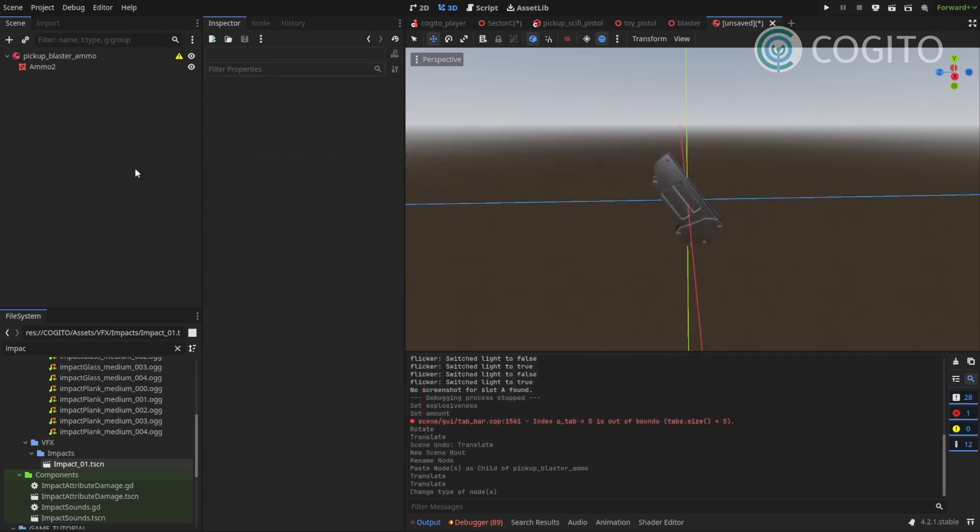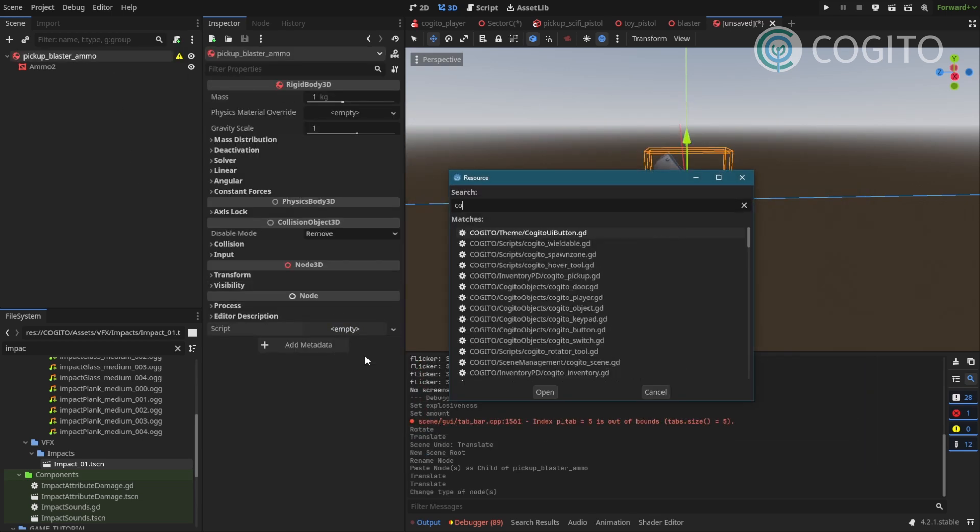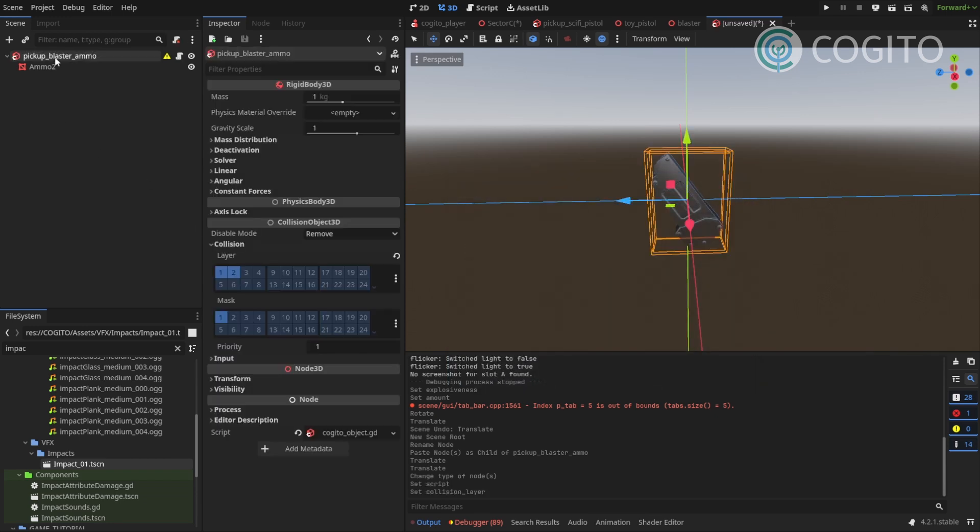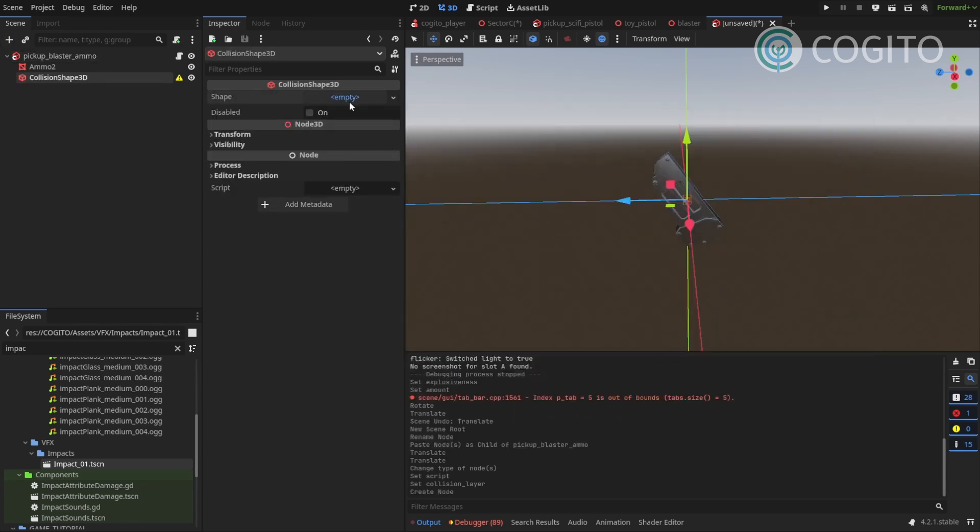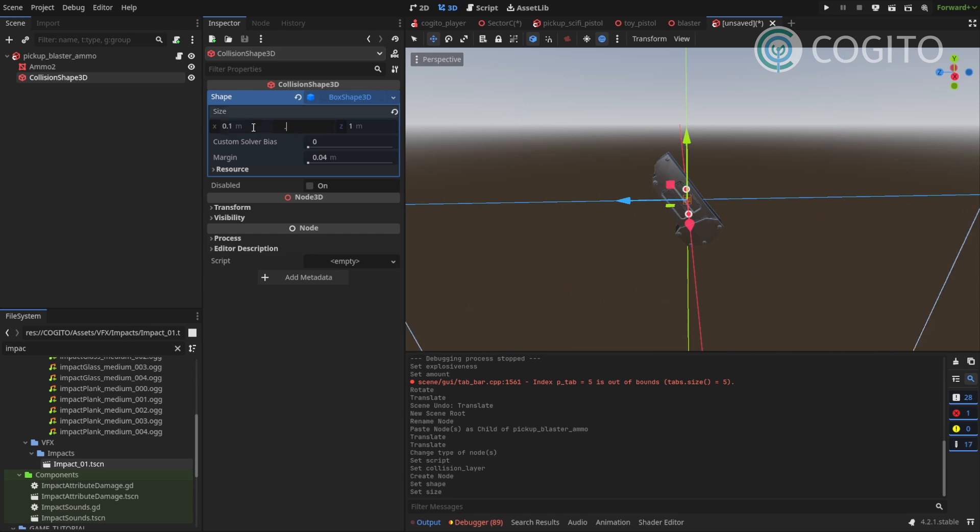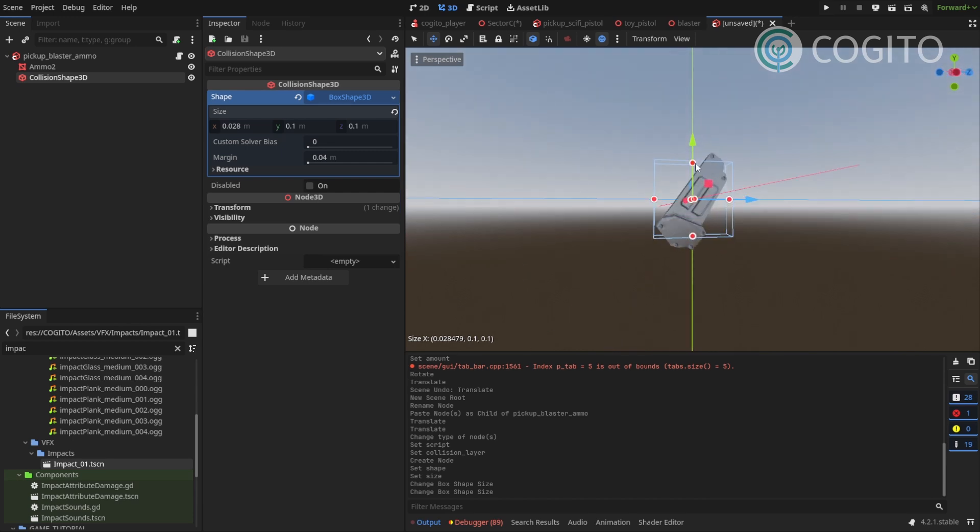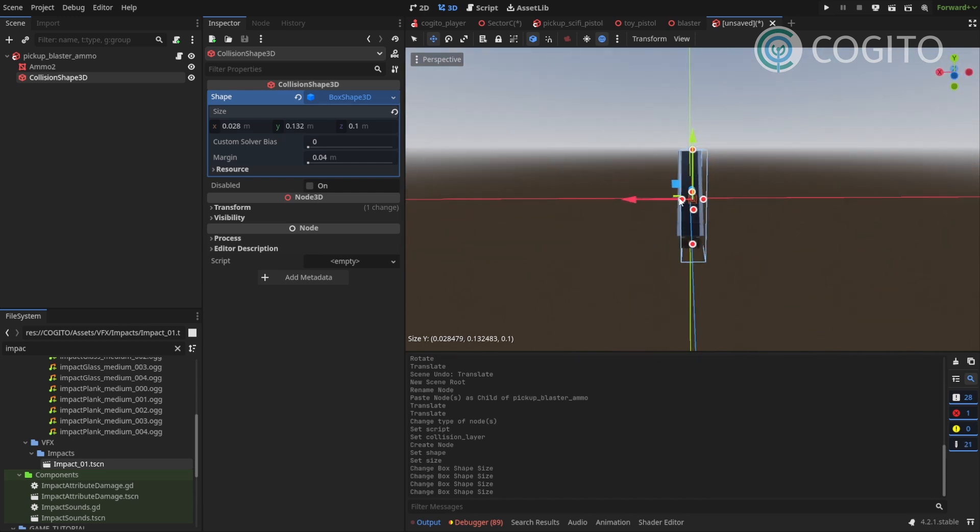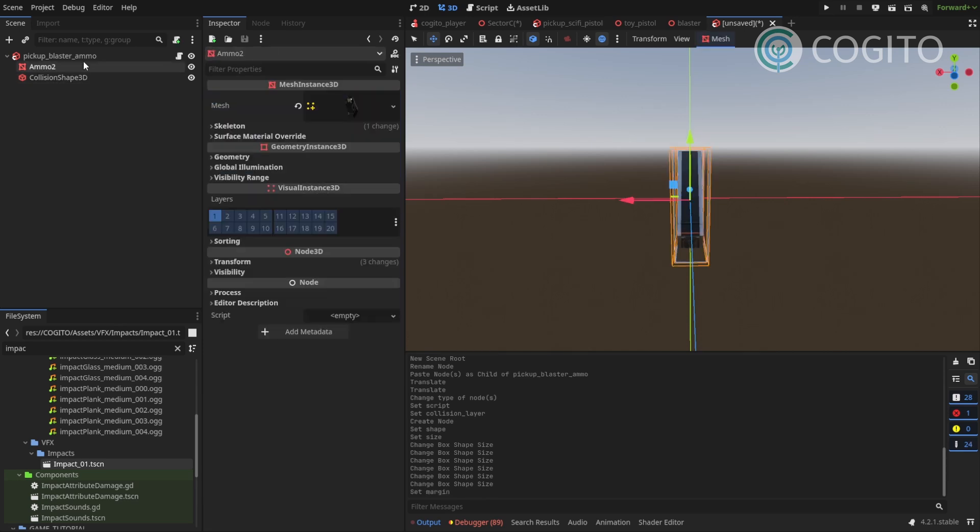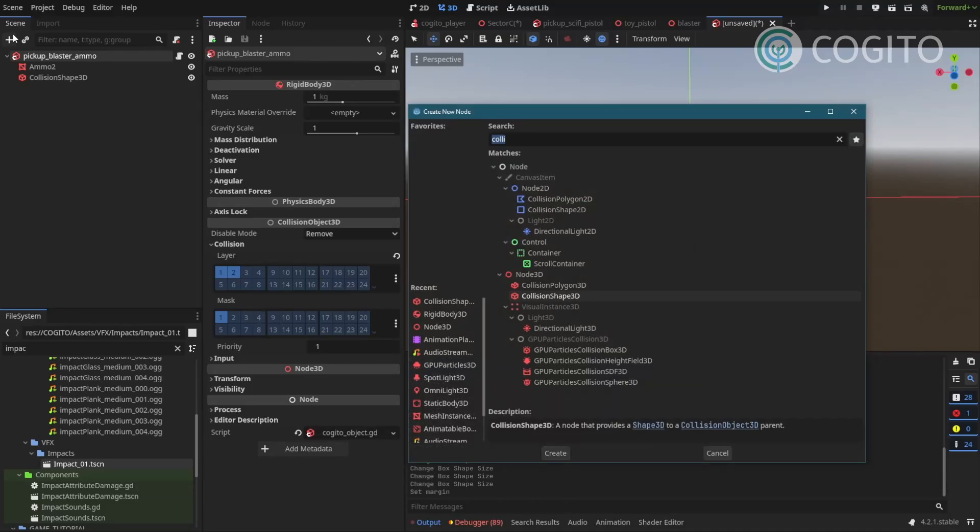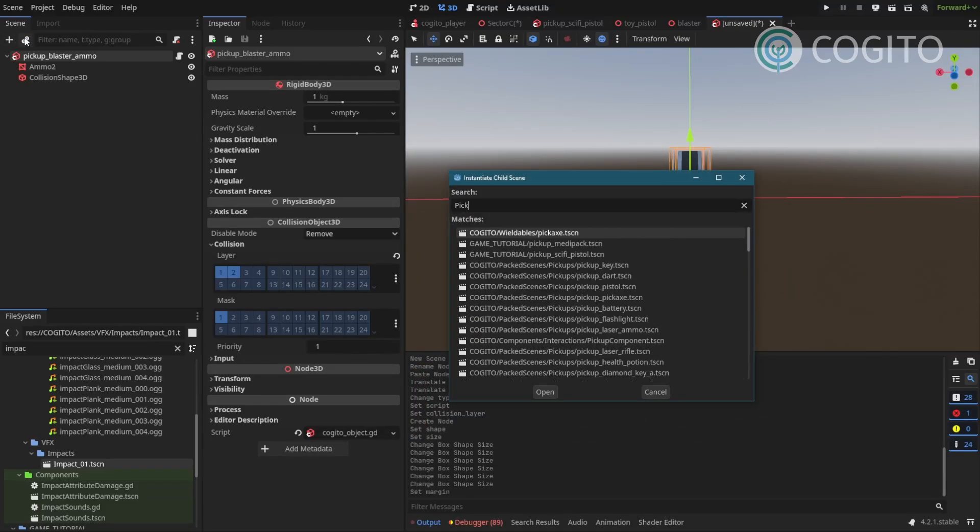And by now you know how it works. So this is just gonna be my Kogito object. And it's gonna be collision 2. Add a collision shape. I'll make this a quick box. And I'm not gonna be too precise with this because it's just gonna be a quick ammo item. I'll make sure that the margin is very small and finally I'm gonna add the pickup component.